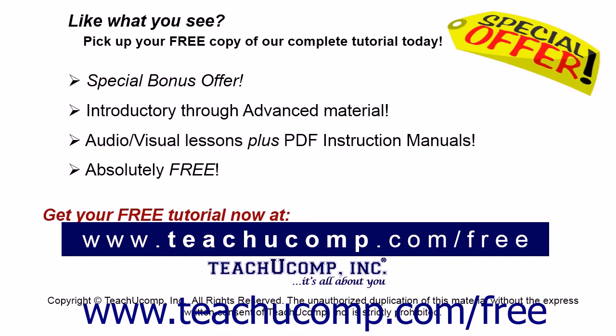Like what you see? Pick up your free copy of the complete tutorial at www.teachyoucomp.com forward slash free.